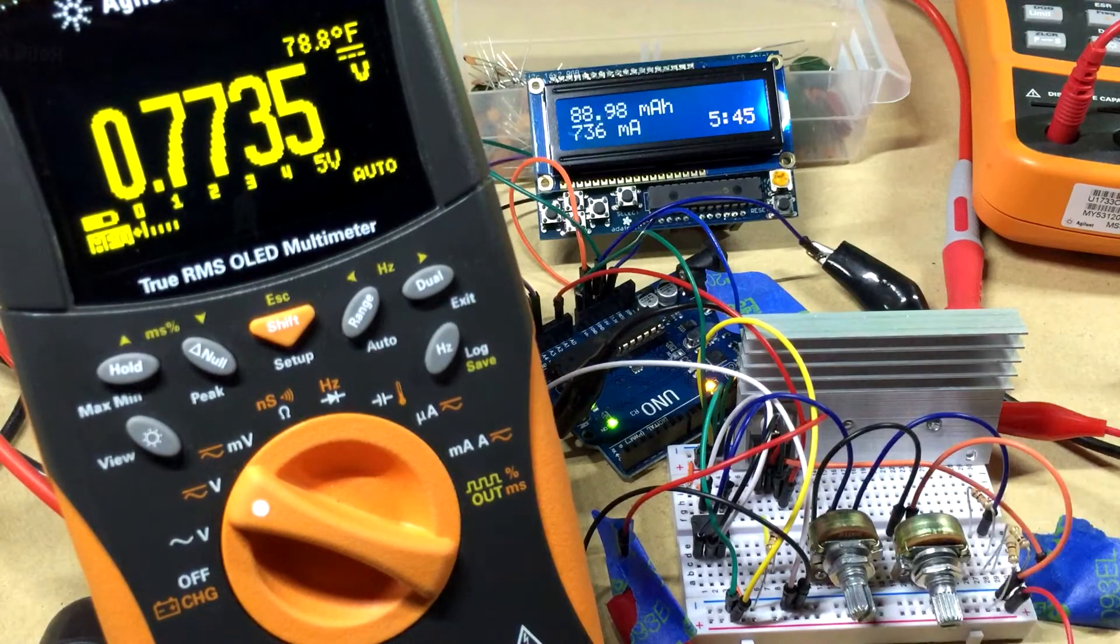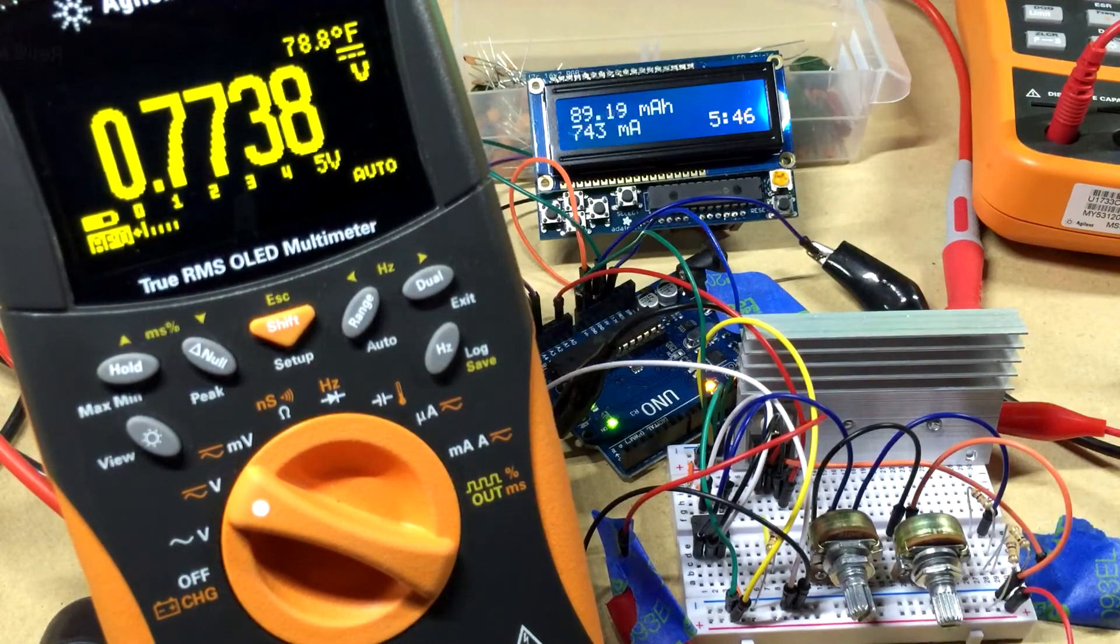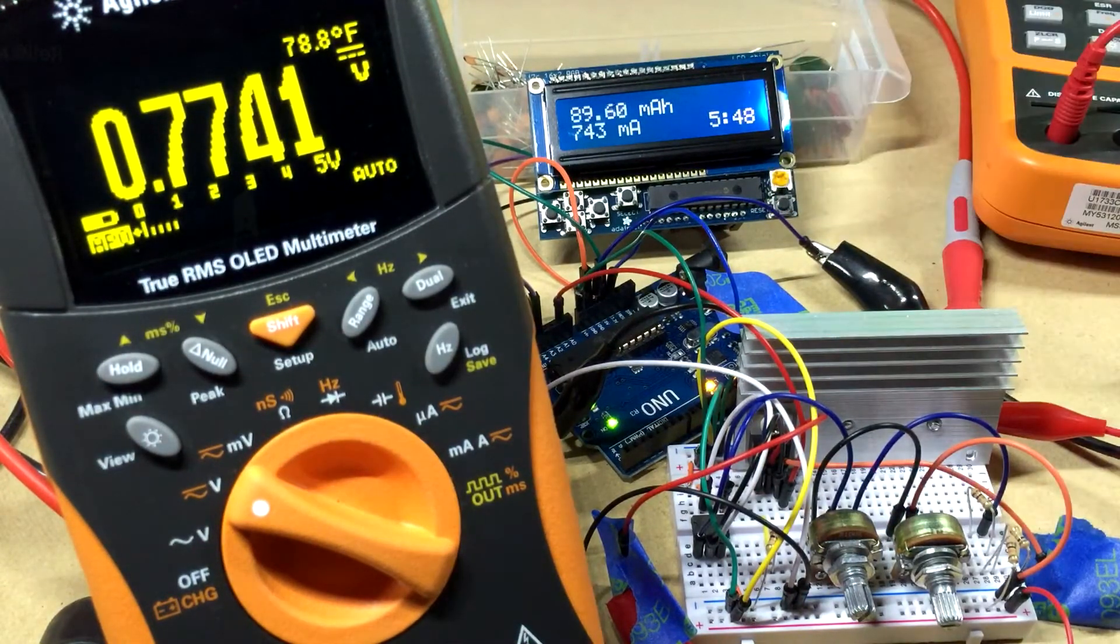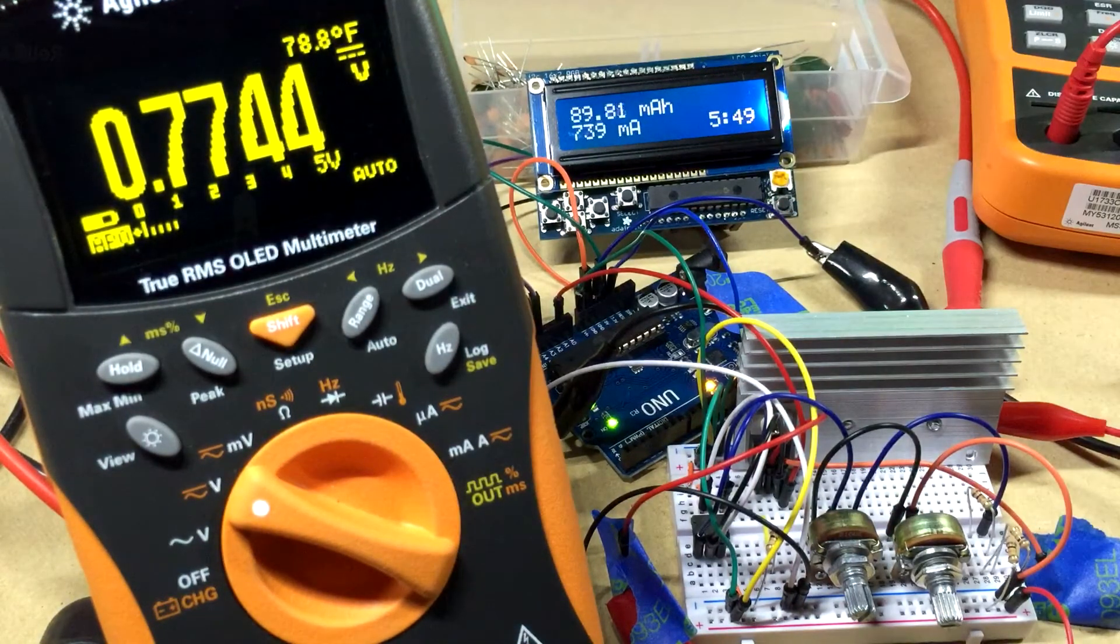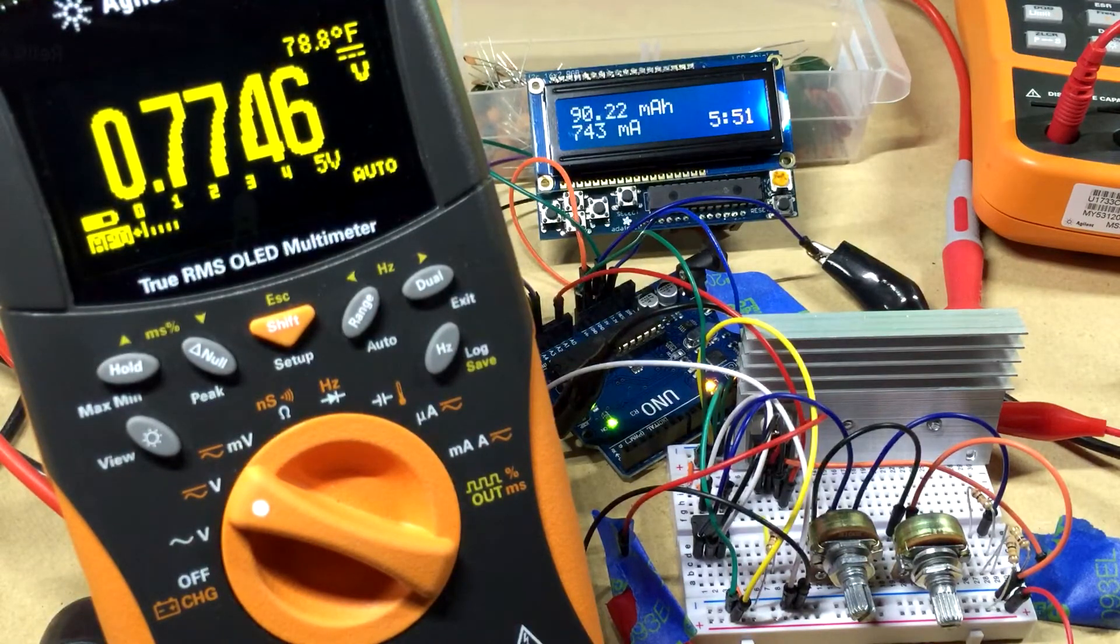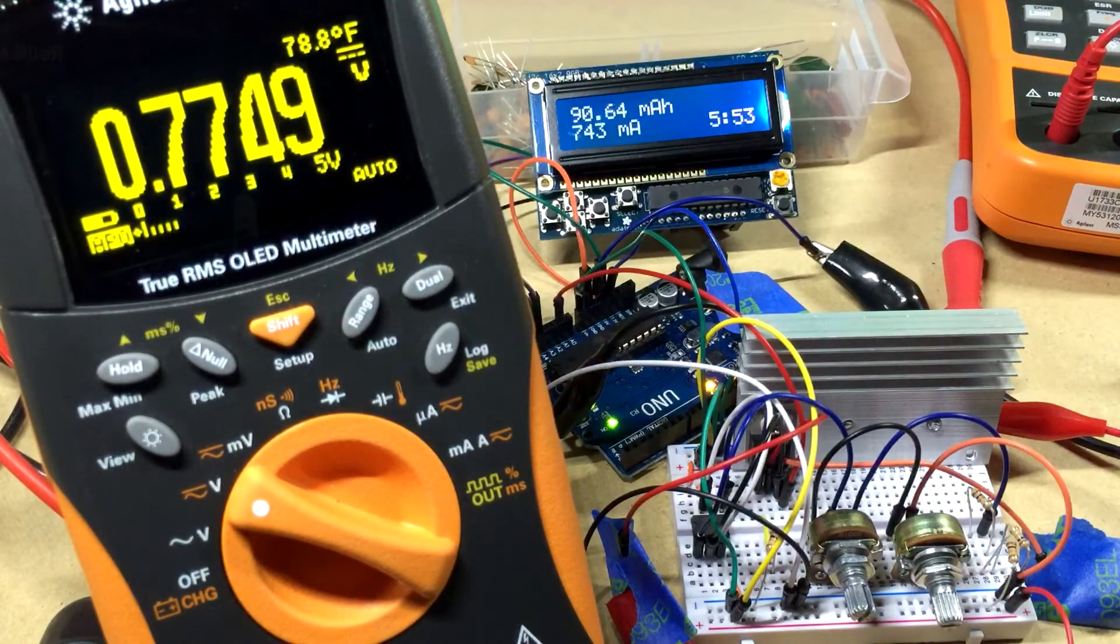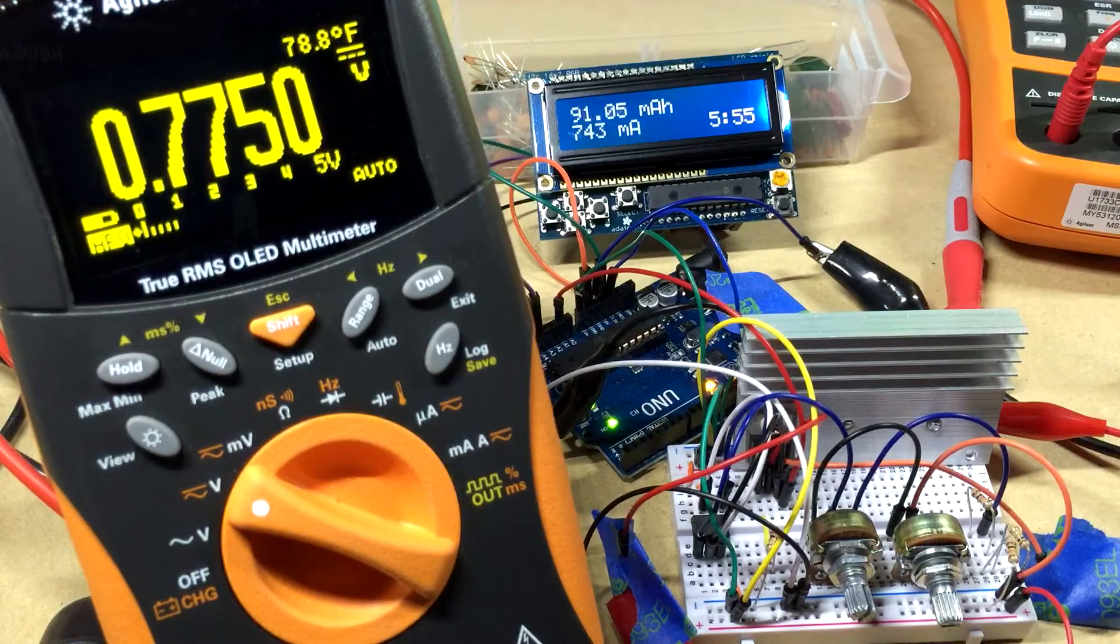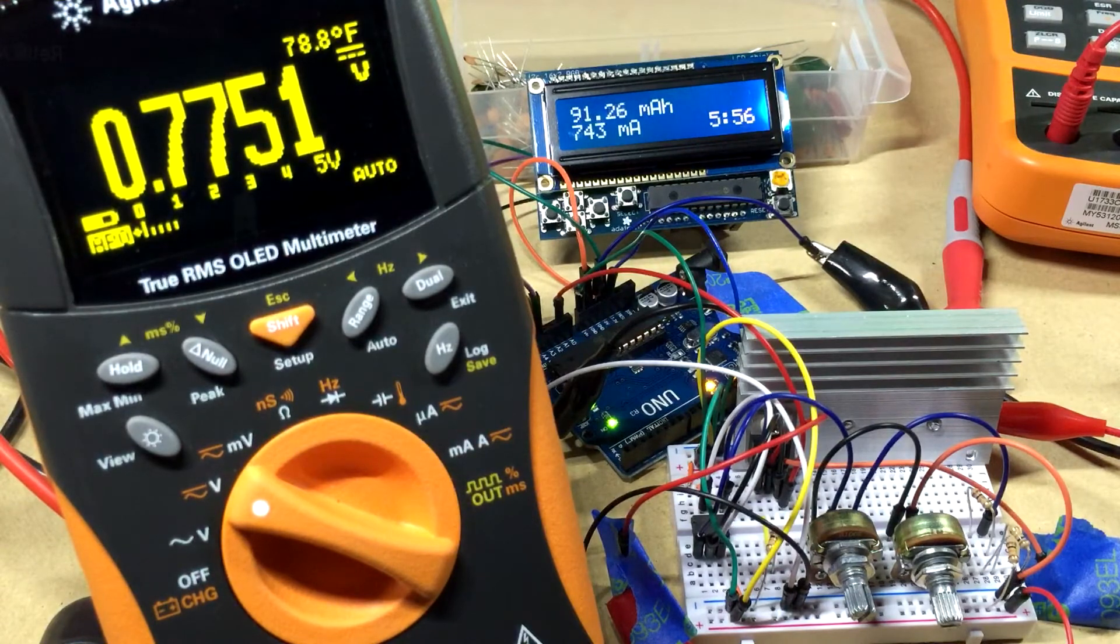So anyways, super simple. If you need help with the code, send me a message or post a comment and I'll share it with you. The code on how to actually do the calculation is really really simple.